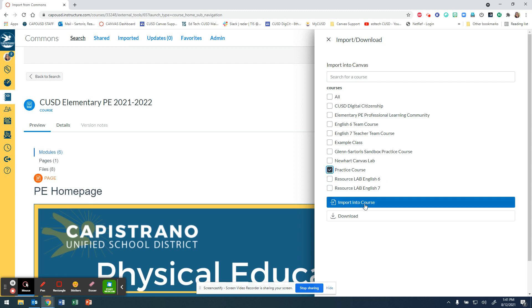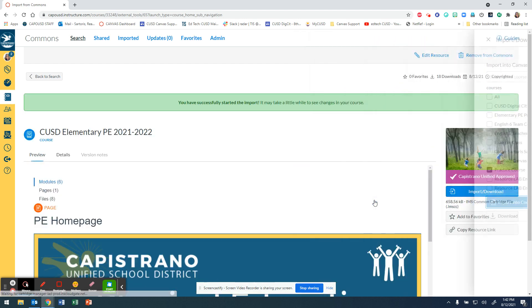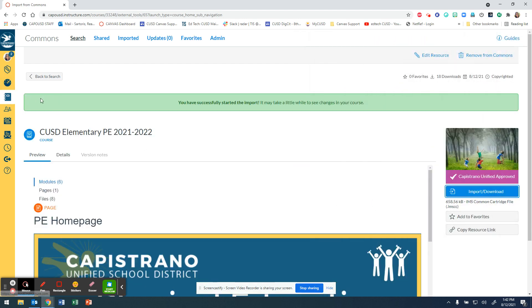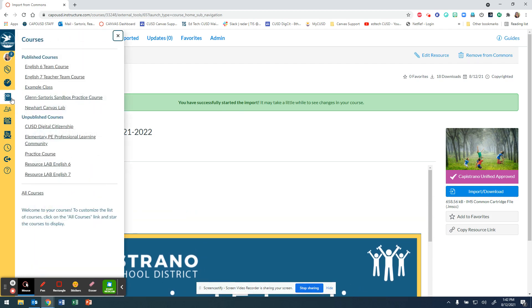In this case I will just put it in my practice course. I'm going to click the course that I want to add this to and then select 'Import into Course.' You should see a notification that says you have successfully started the import. The larger the course or the larger the information you're downloading, it might take a little bit.